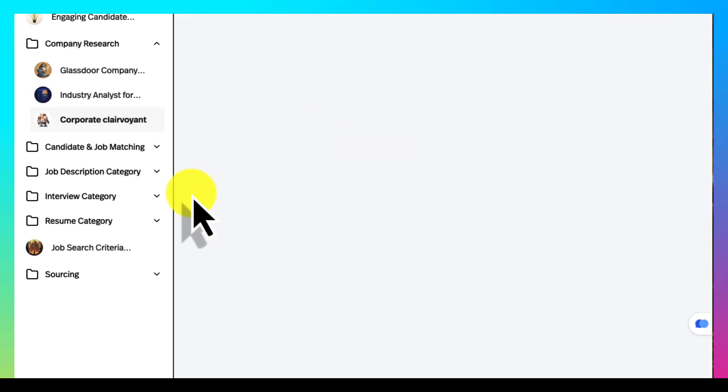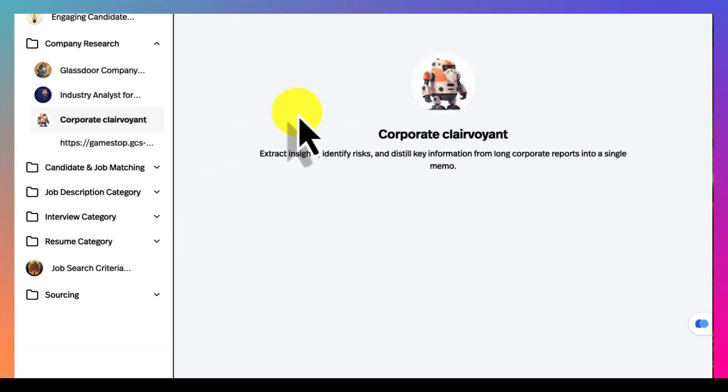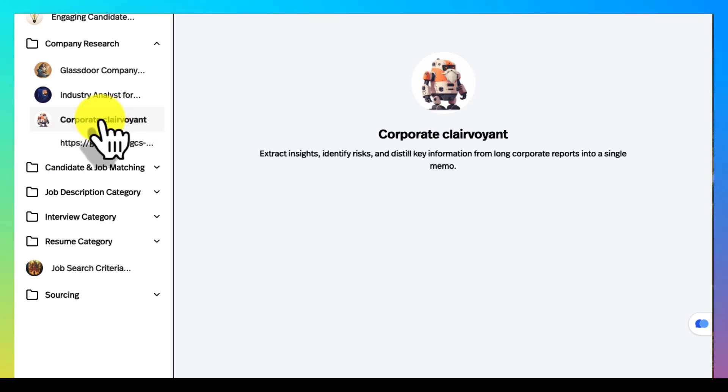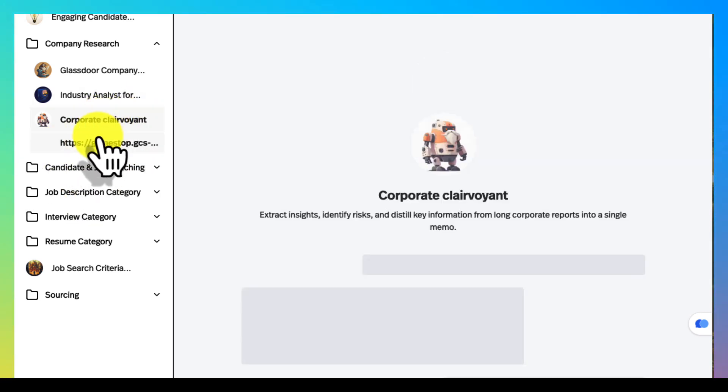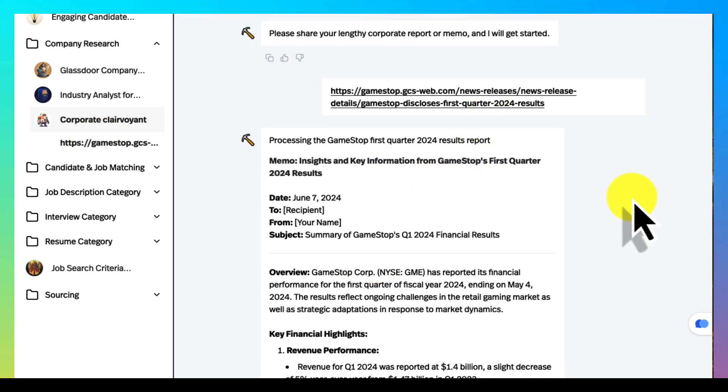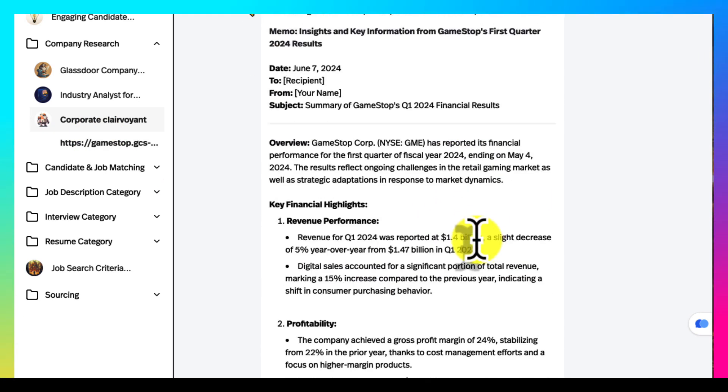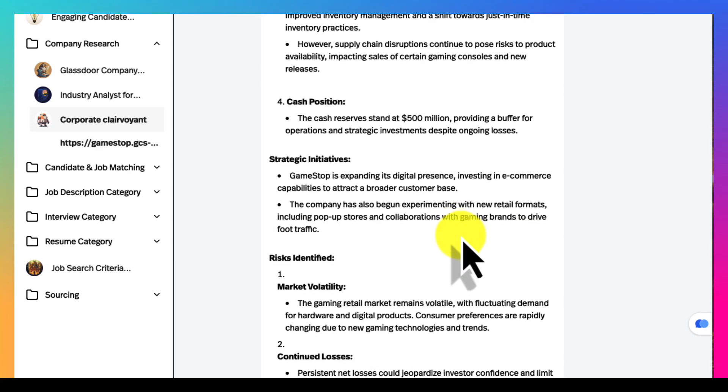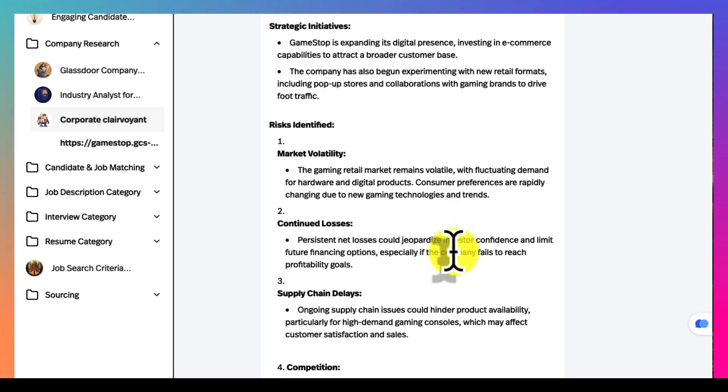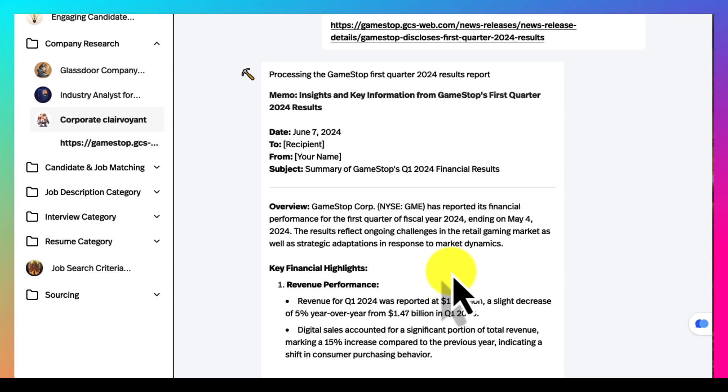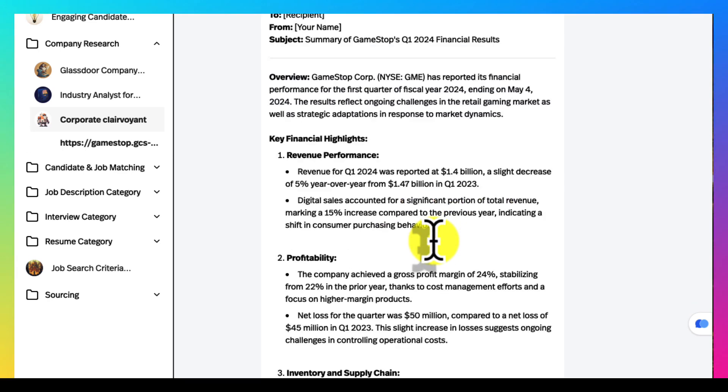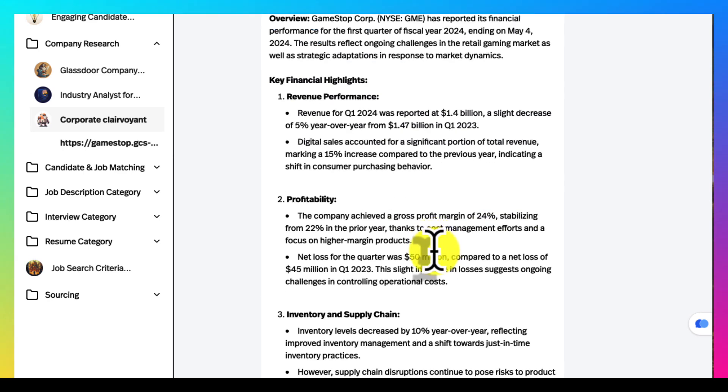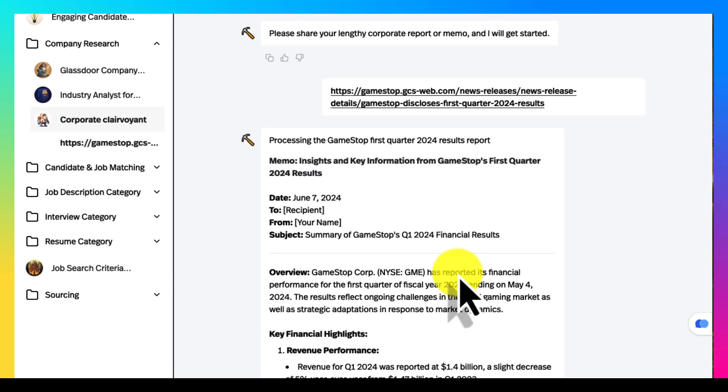Corporate clairvoyant is a real time saver. As you can see here on the left, once you log back in your history is here. I uploaded GameStop's quarterly earnings report and got a nice little breakdown, kind of a TLDR. This is great for internal when you're about to jump on a meeting and you're supposed to read a big report, or for external recruiters trying to do some research before calls.